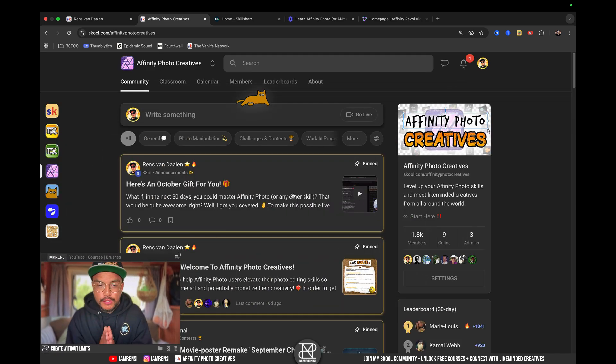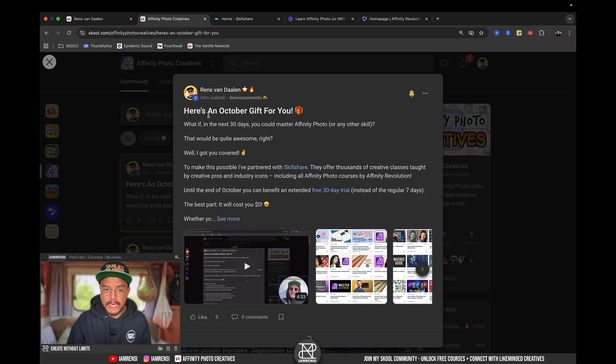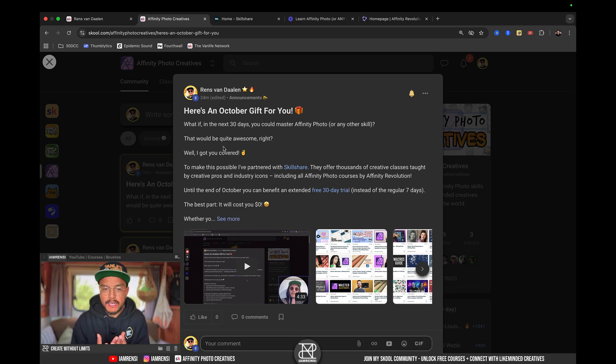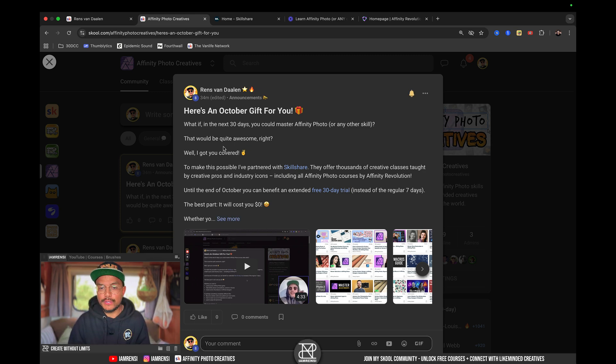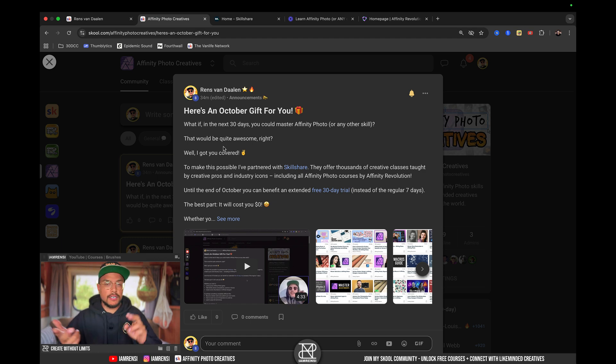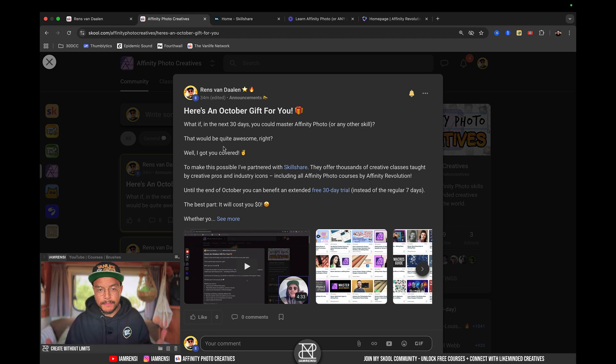I actually just made a post about it inside of my community called Affinity Photo Creatives, and it is this one. It basically says, what if in the next 30 days you could master Affinity Photo or any other skill? So that would mean Affinity Designer, Affinity Publisher, drawing, illustrating, photography, and so on. I got you covered.